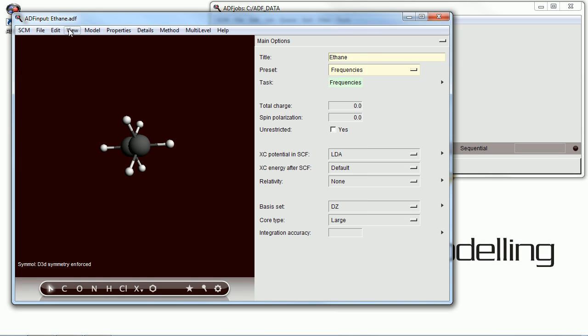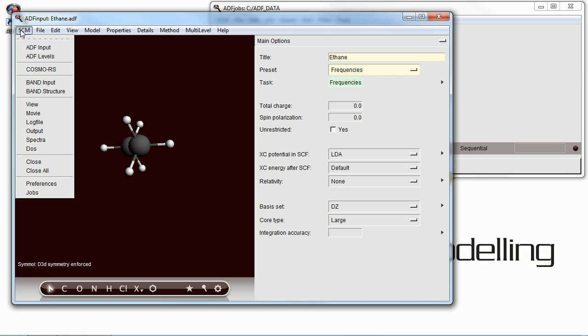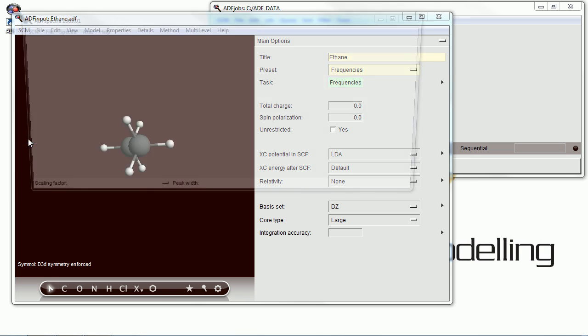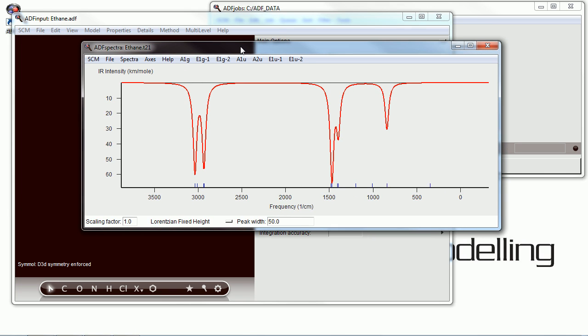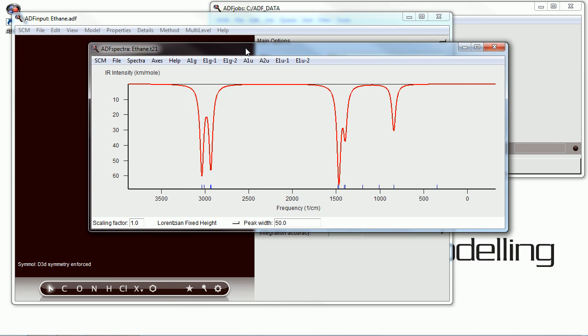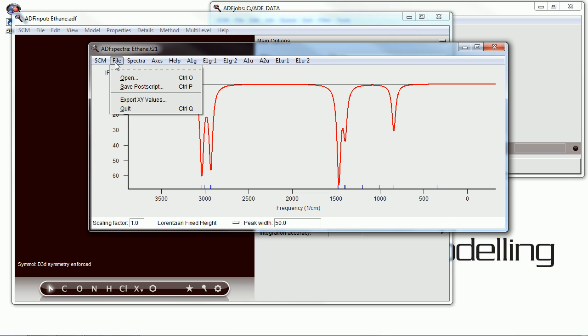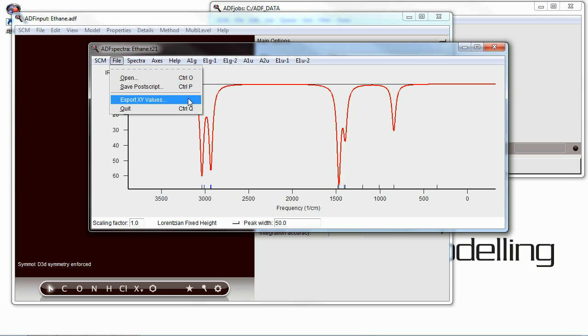To look at the results, we can open up the ADF Spectra program to see the results graphically. We can export this graph either as a postscript or just the raw XY values if we wish.